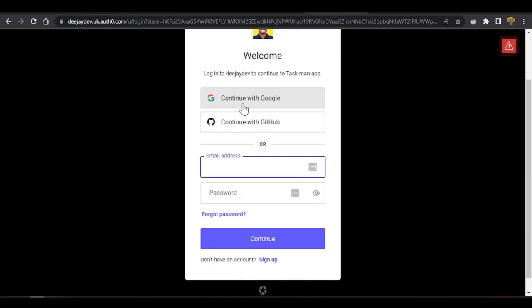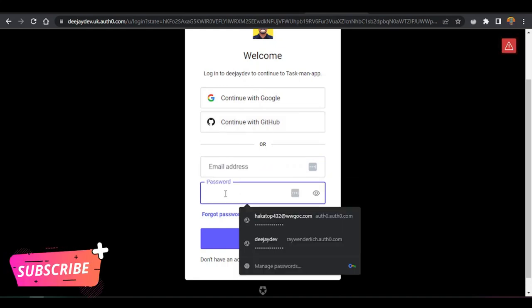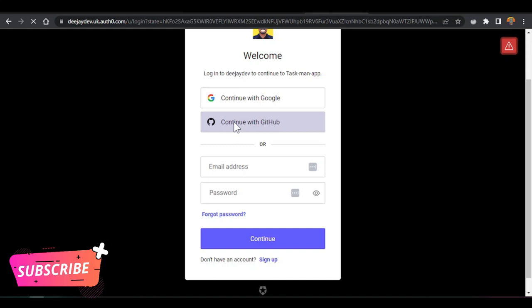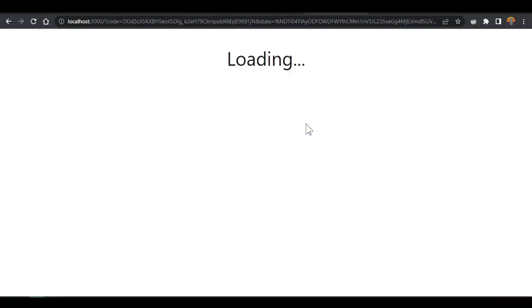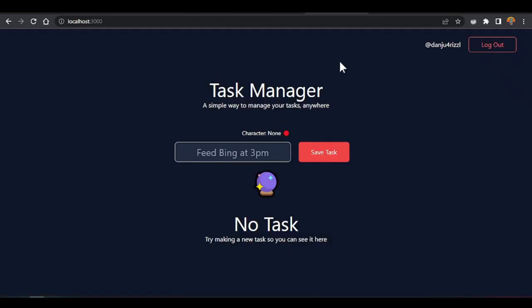We can use Google to login with one click as a third-party login, or even use GitHub — our own GitHub account — or email and password. But we'll just use GitHub here. So if you click GitHub, you can see we get that small loading screen, and then we can show our application.